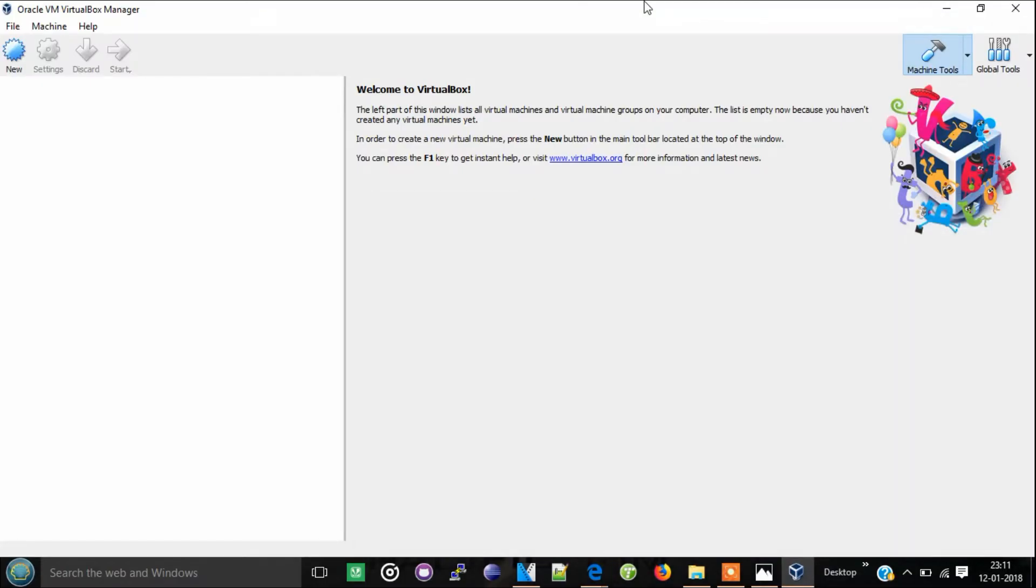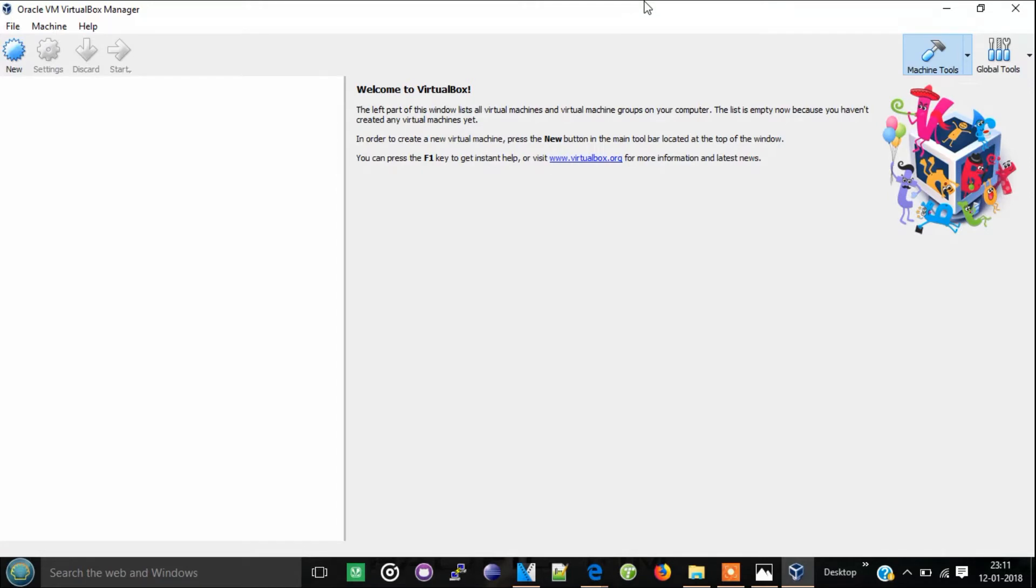In the coming videos, I am going to install the above mentioned operating systems using VirtualBox. Stay tuned for those videos. And guys, if you like this video, please give a thumbs up and subscribe to our channel. Thanks for watching.